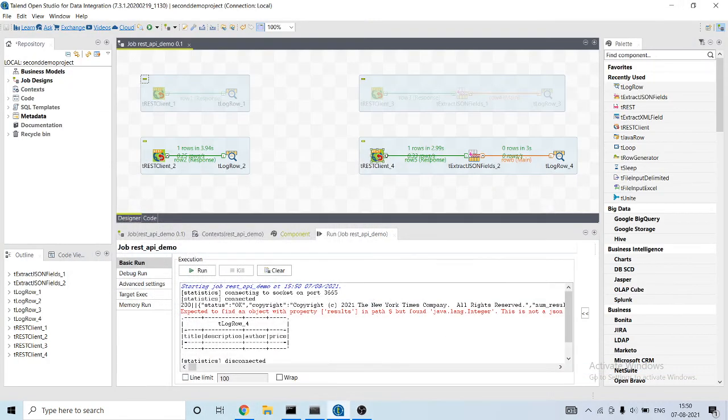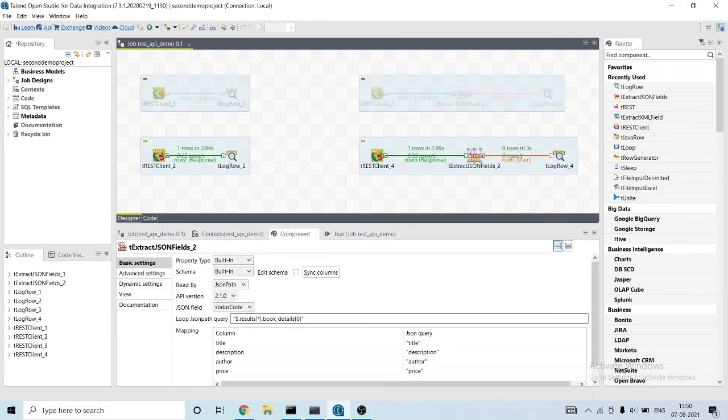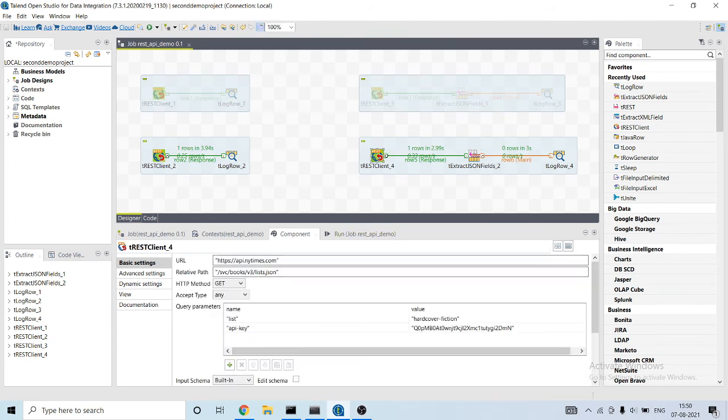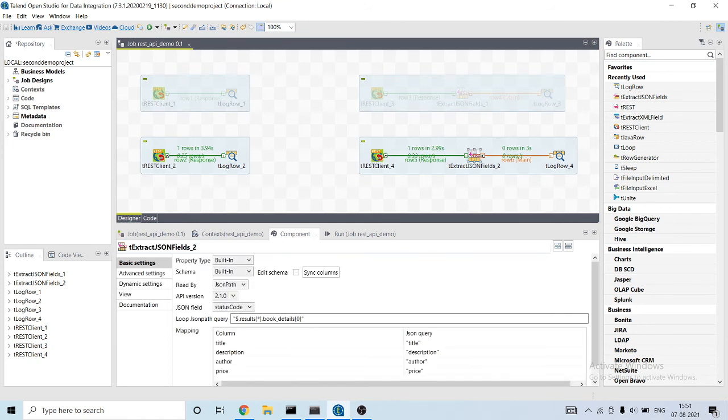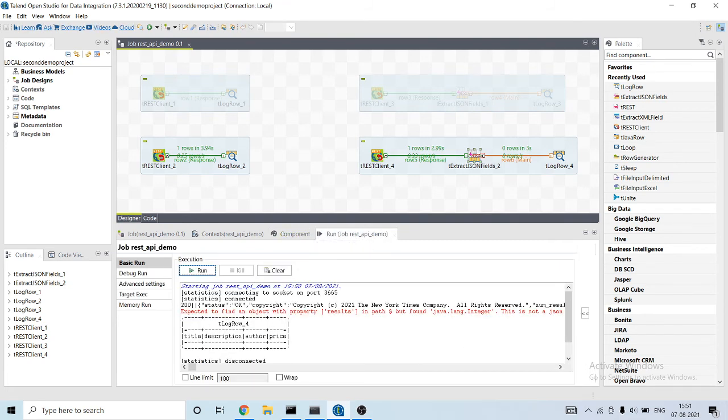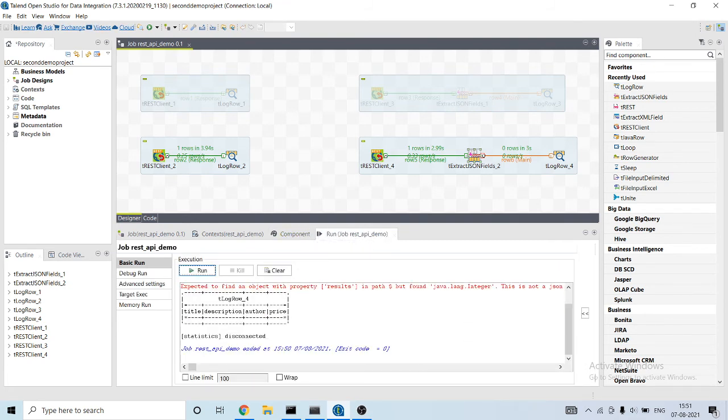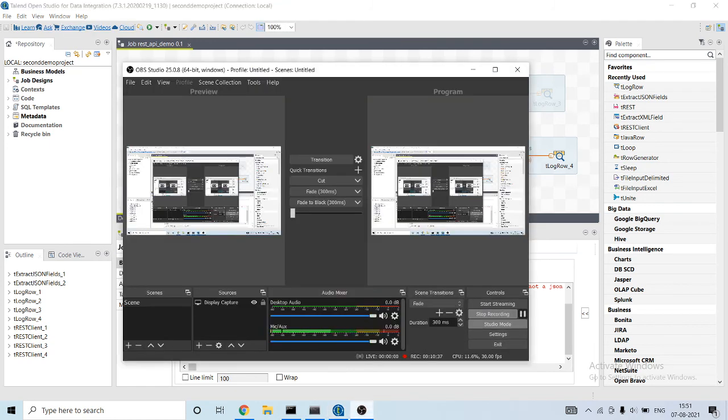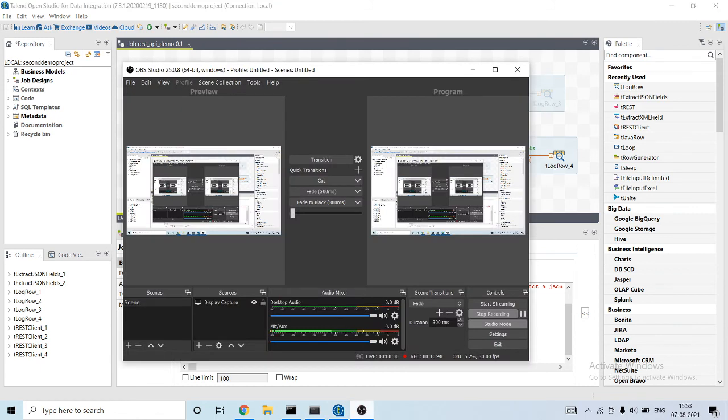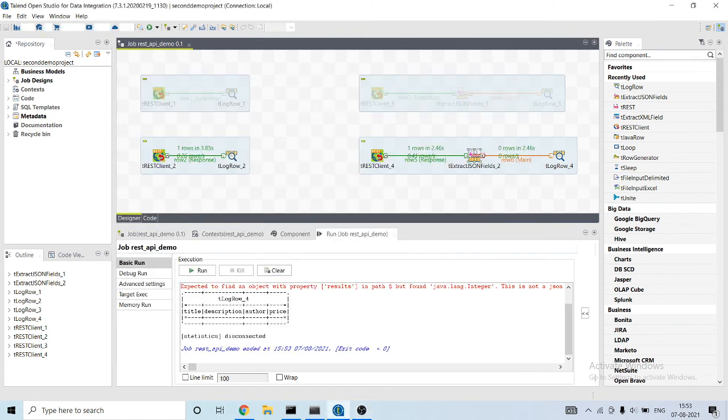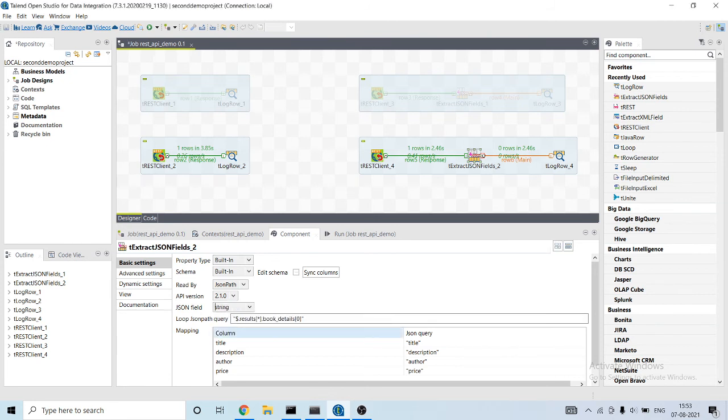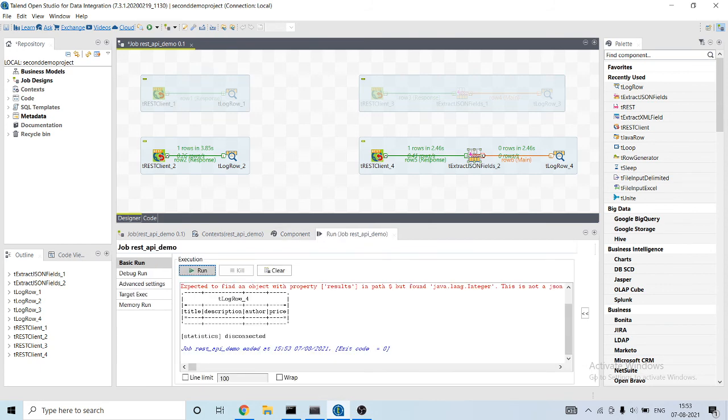Same error. So where is the error, let me check. It's not able to extract. So here we need to make just one change, convert into string from JSON form and just run our job.